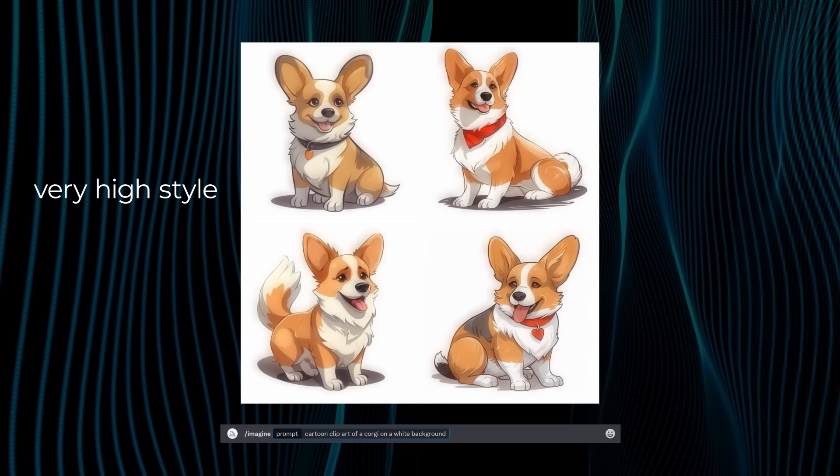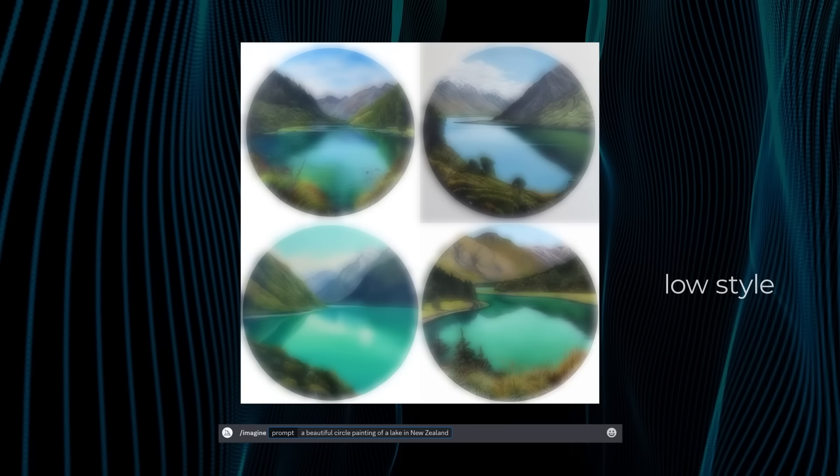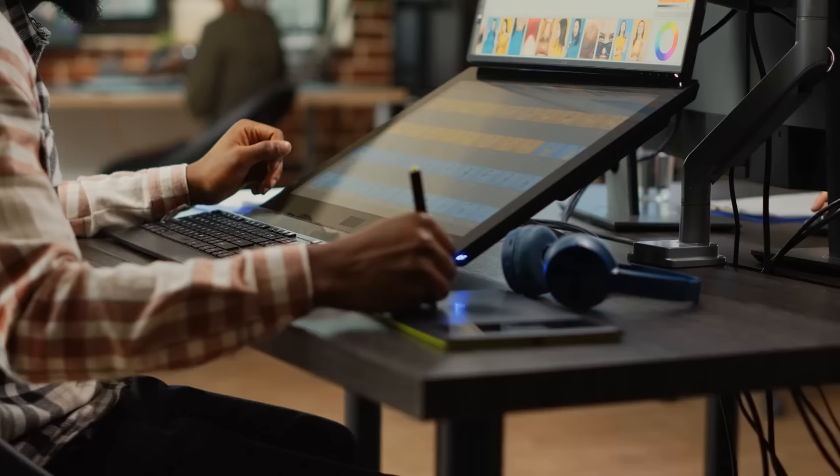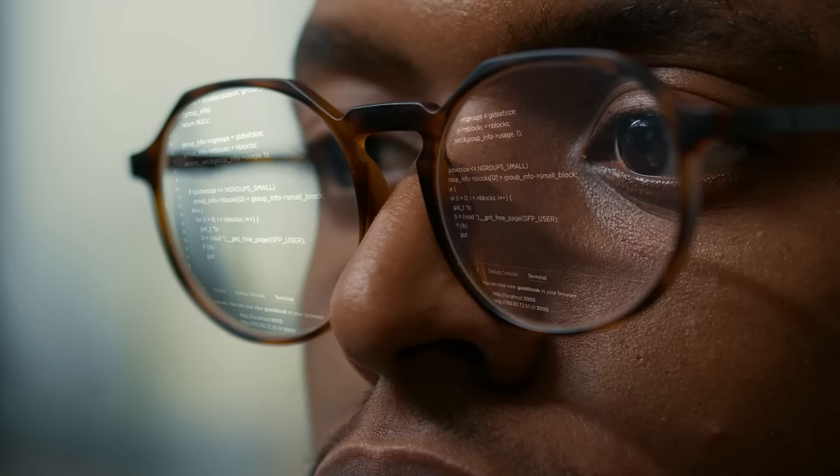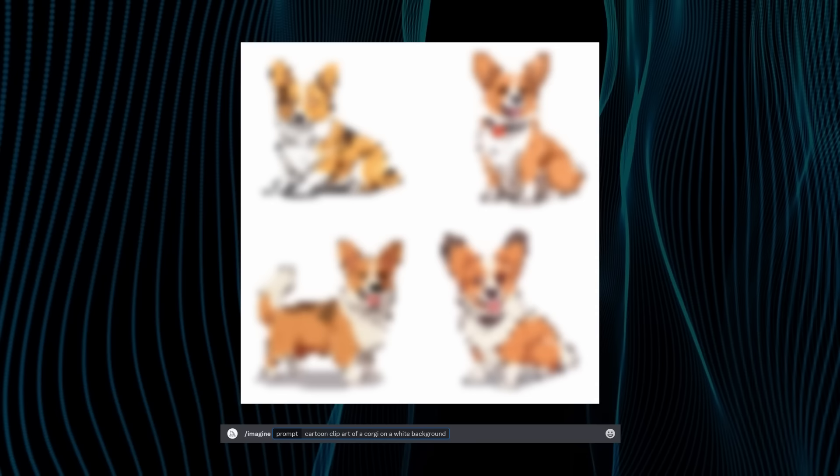And take this prompt here. These are my results for low style. This was for medium style. This was for high style. And this was for very high style. Depending on what you're creating, you might want more or less details, so you can play around with it. Usually, I find that high or very high style works best when I'm creating images for T-shirt designs.